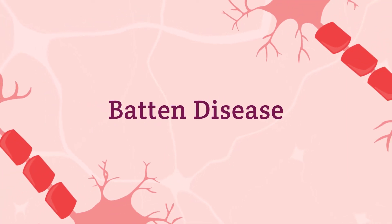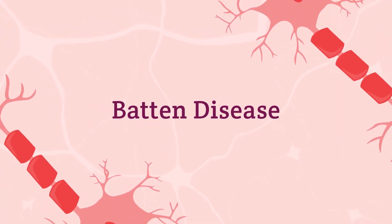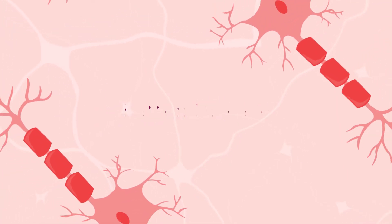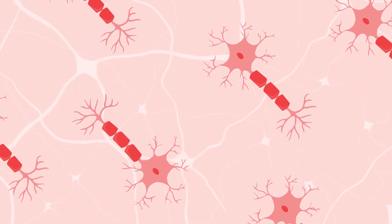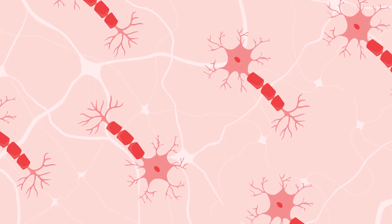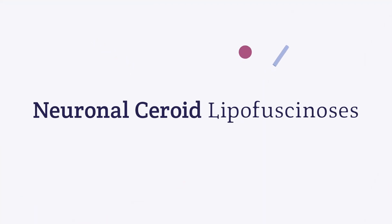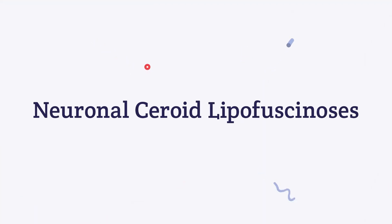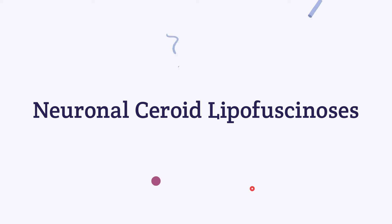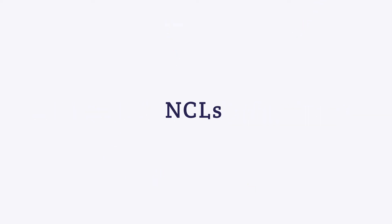The term Batten disease refers to a group of rare genetic disorders that affect the nervous system. This group of inherited disorders is also known as neuronal ceroid lipofuscinoses, or NCLs.